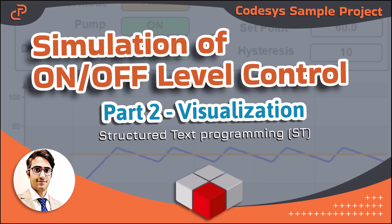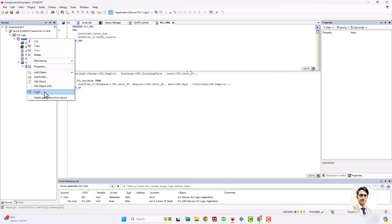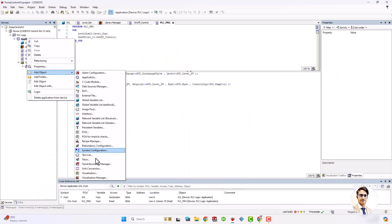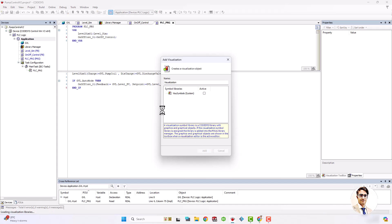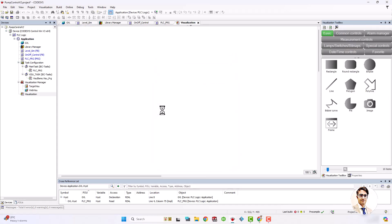Hello guys, in this video I want to show you how to visualize on/off level control in CODESYS. In part 1 of this tutorial I did the programming. Here, first of all, add visualization to the application and define the visualization size.